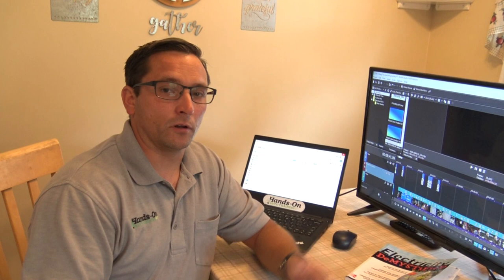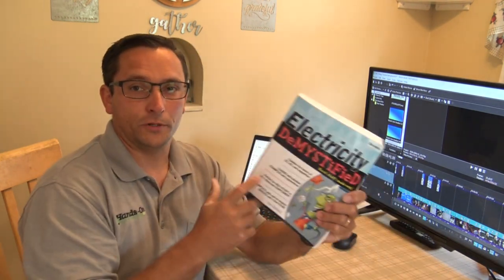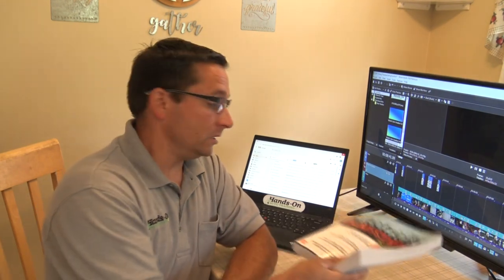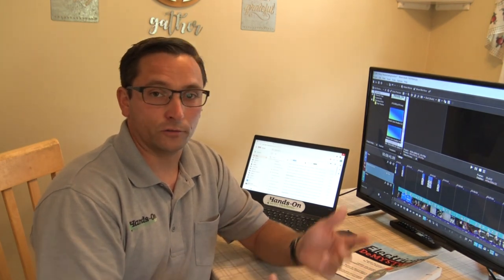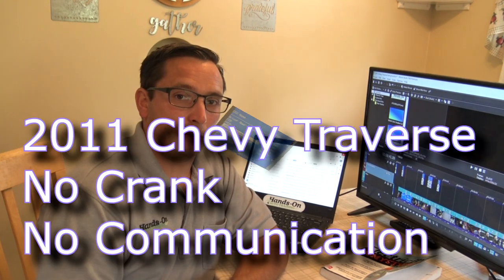By the way guys, if you're an automotive technician keep up with your training. I'm trying to learn all the time — I'm reading this book 'Electricity Demystified' off Amazon. It's really helping me understand electricity better, and when I try to teach others it's making me think in different ways. So keep on learning, have a great day everybody and enjoy this video.